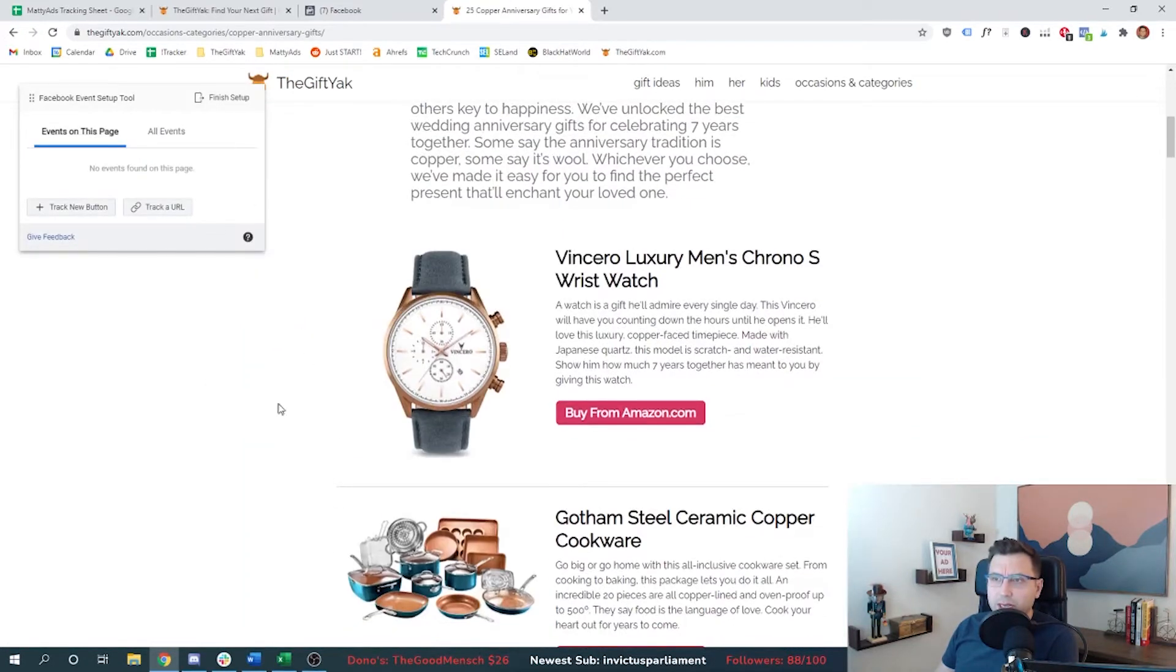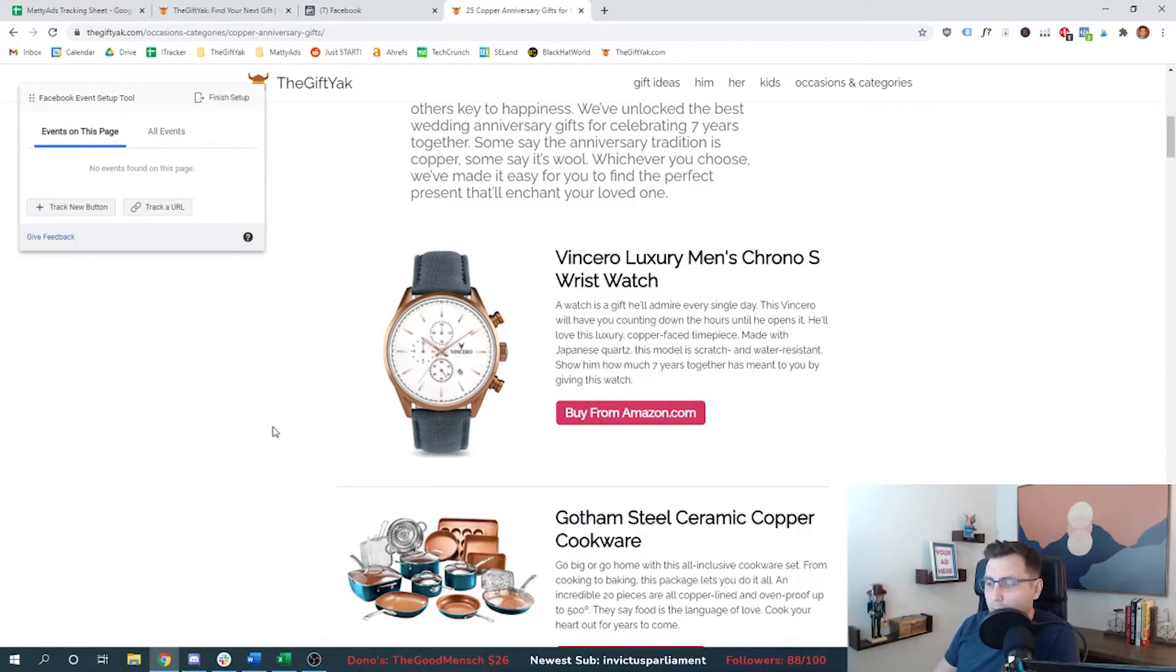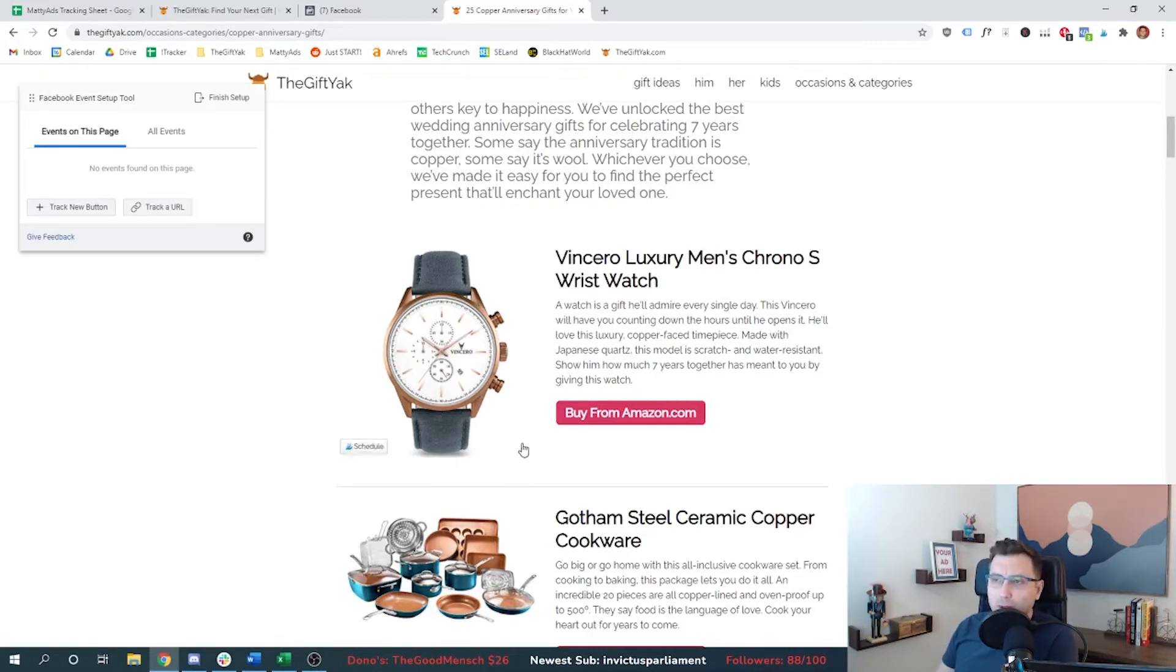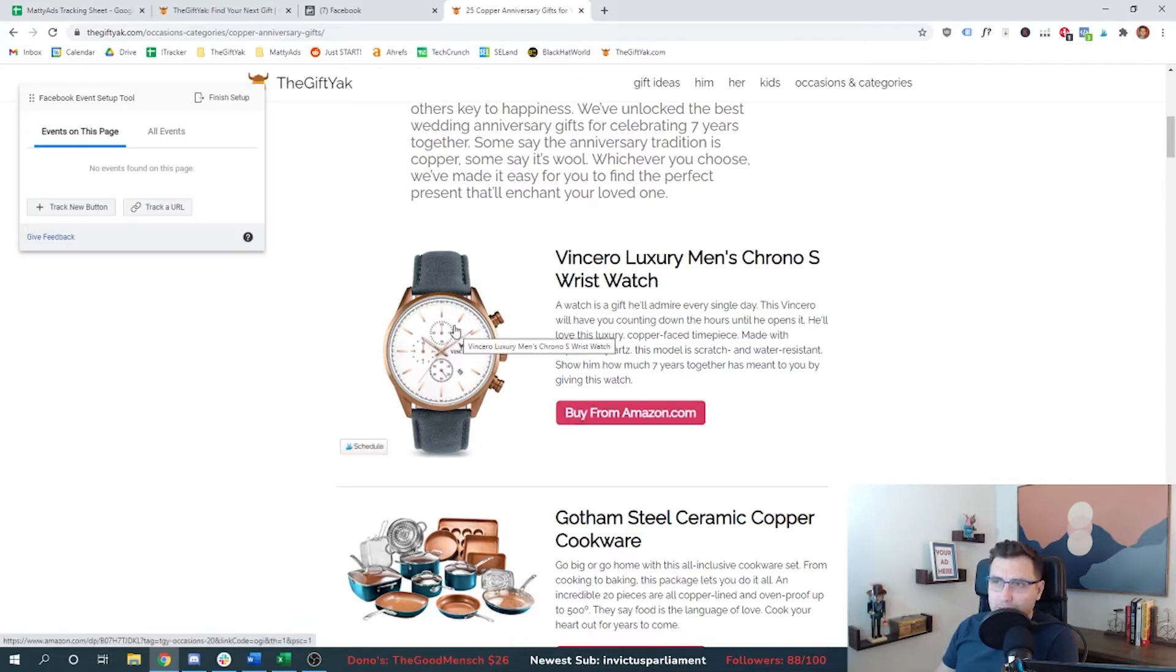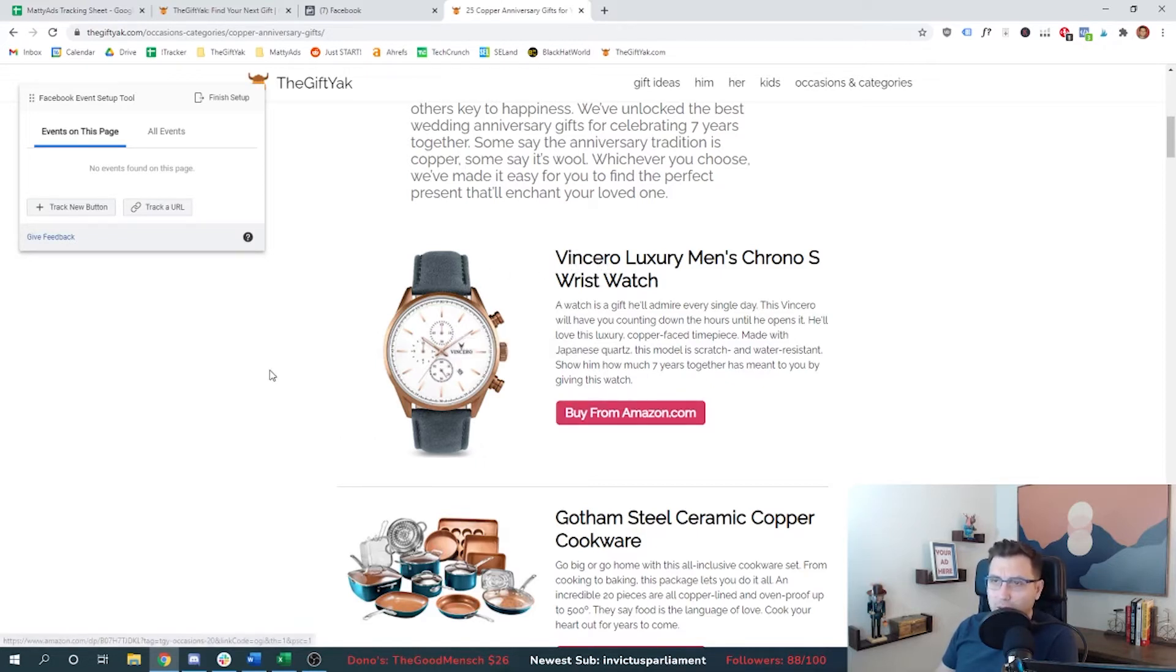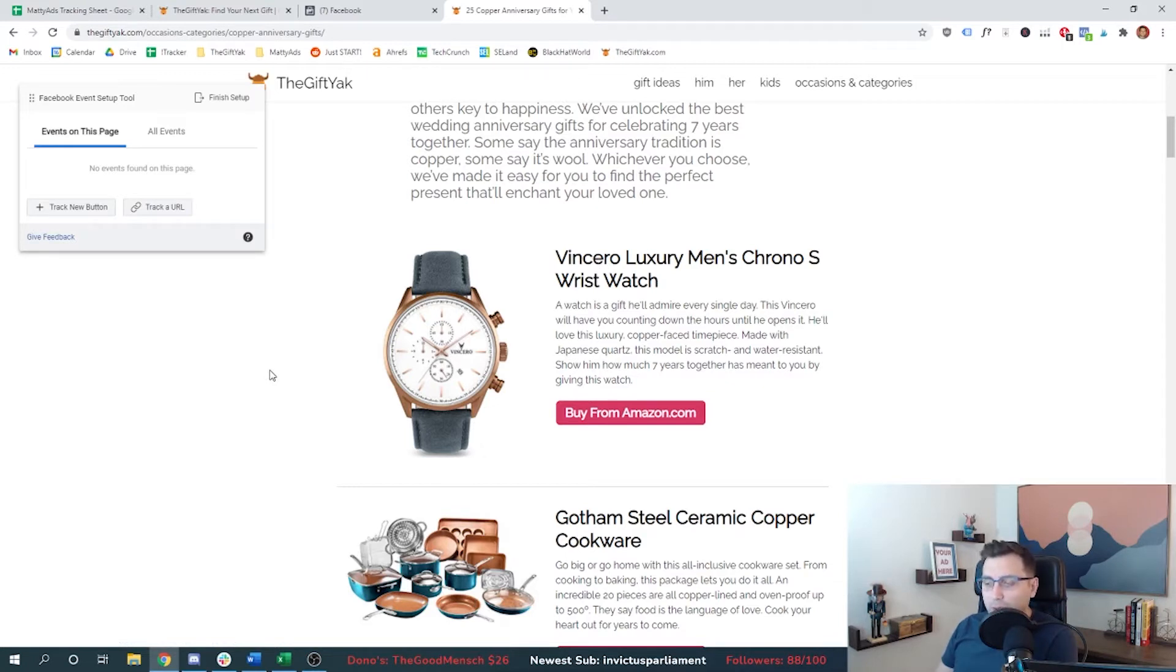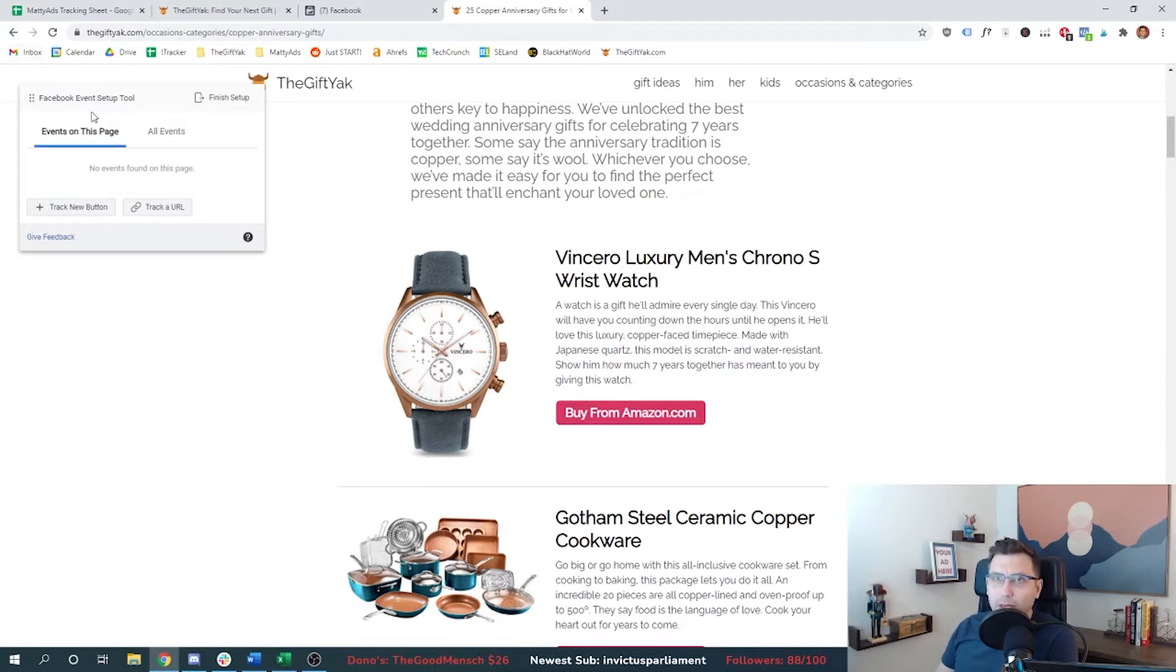I'm going to show you my conversion event. So as you can see on this page of mine, I'm advertising for Amazon products through curated gift lists. And I want to be able to track anybody who clicks out to Amazon, either through my image, the button or this link, these are all links out to Amazon. And I know that I can do it with a piece of code because we did it with Google ads. But I want to be able to do it easily with this event setup tool.